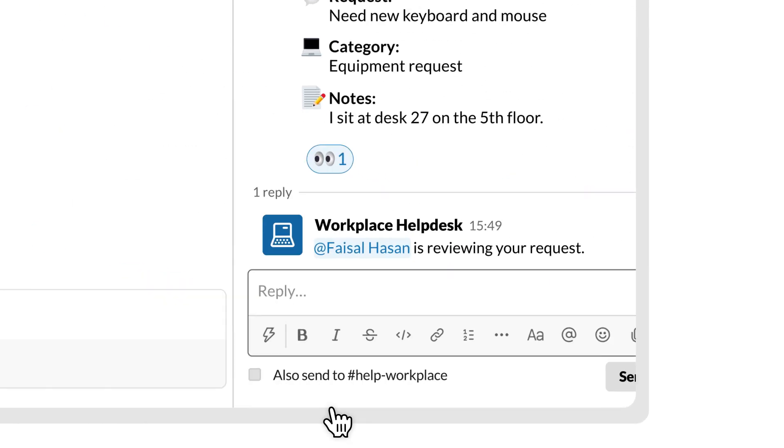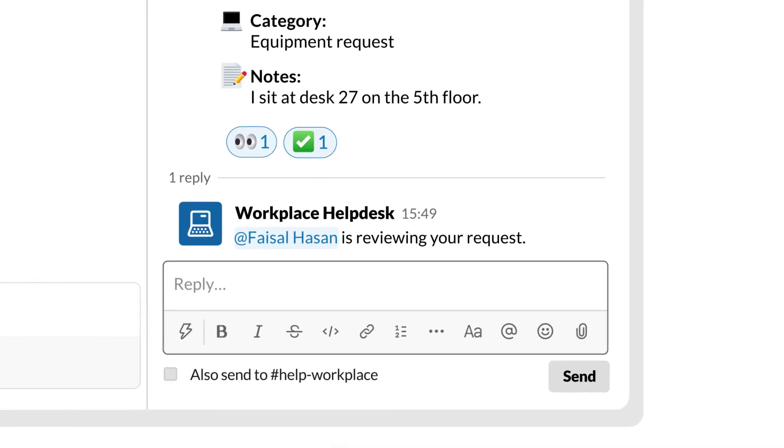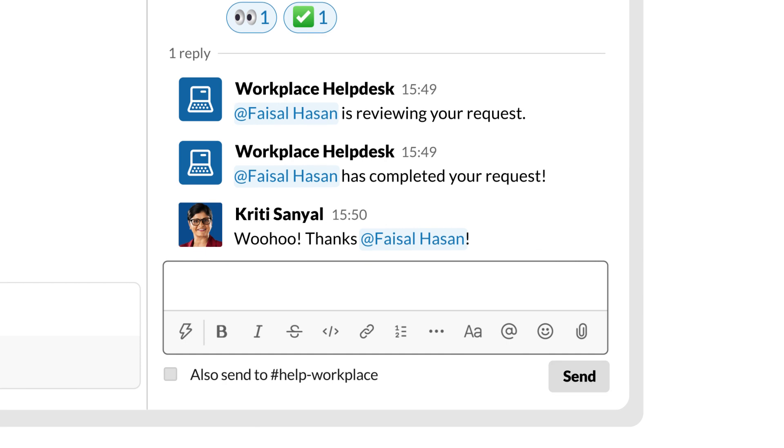By doing all of this in Slack, where your team is already working, you're keeping things simpler and more transparent for everyone.